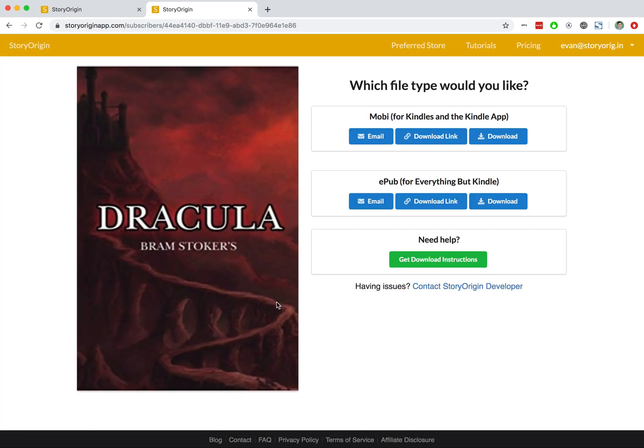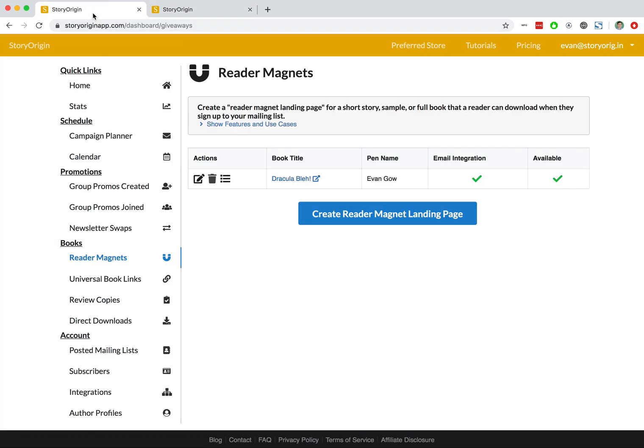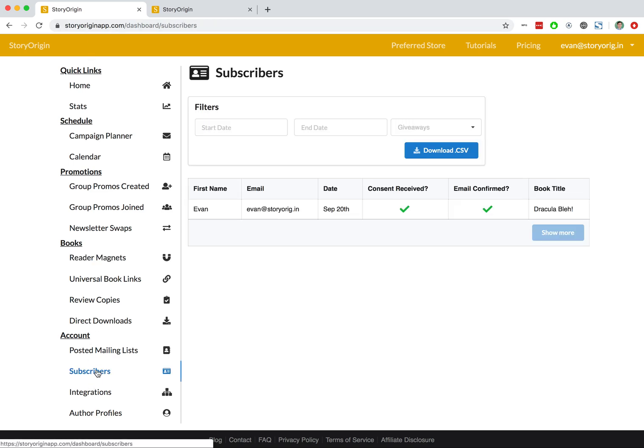I'll hit send download link and we'll go back to our dashboard. Go to our subscribers tab and we can see here that my name and email now show up as having signed up to get this book.